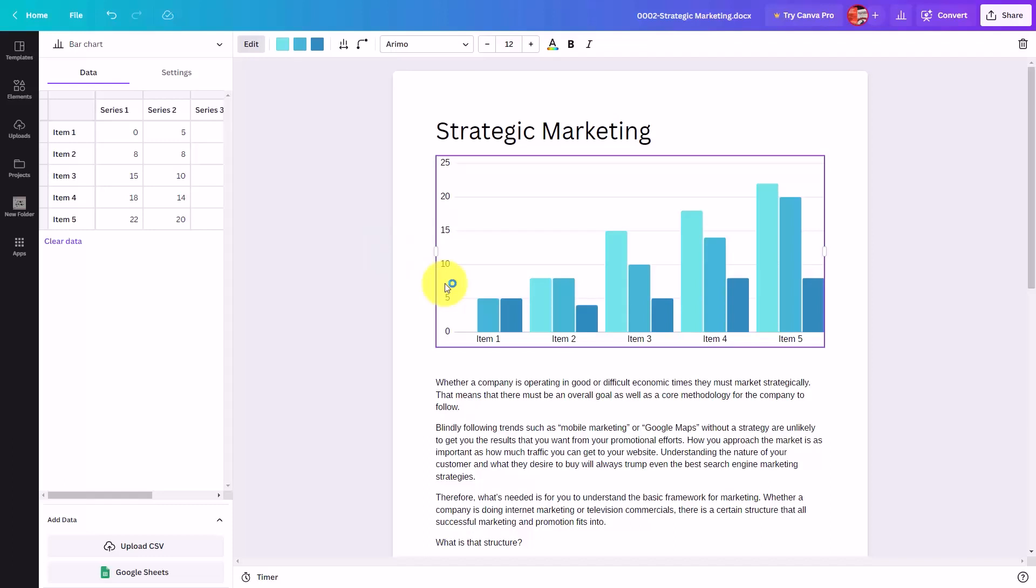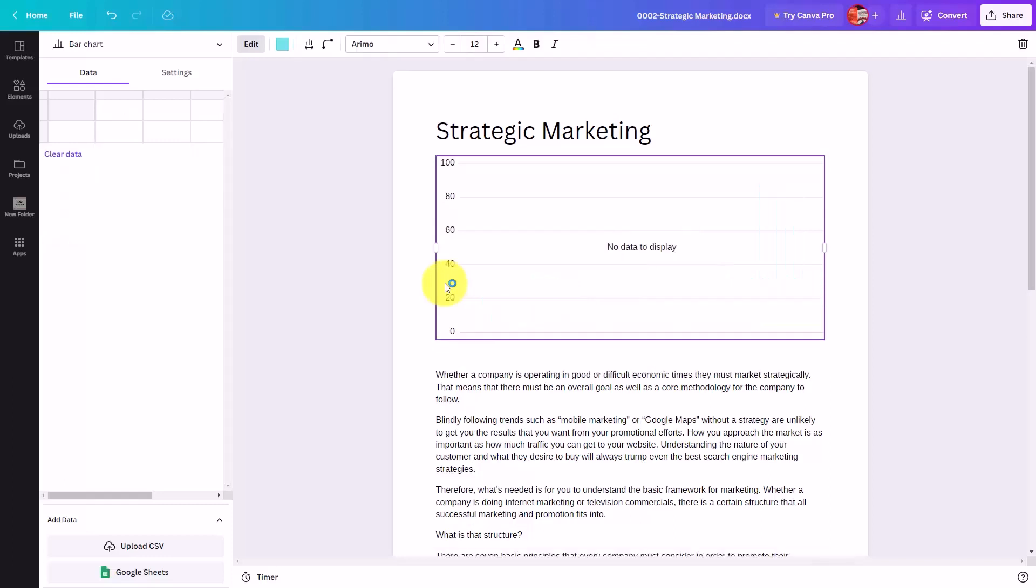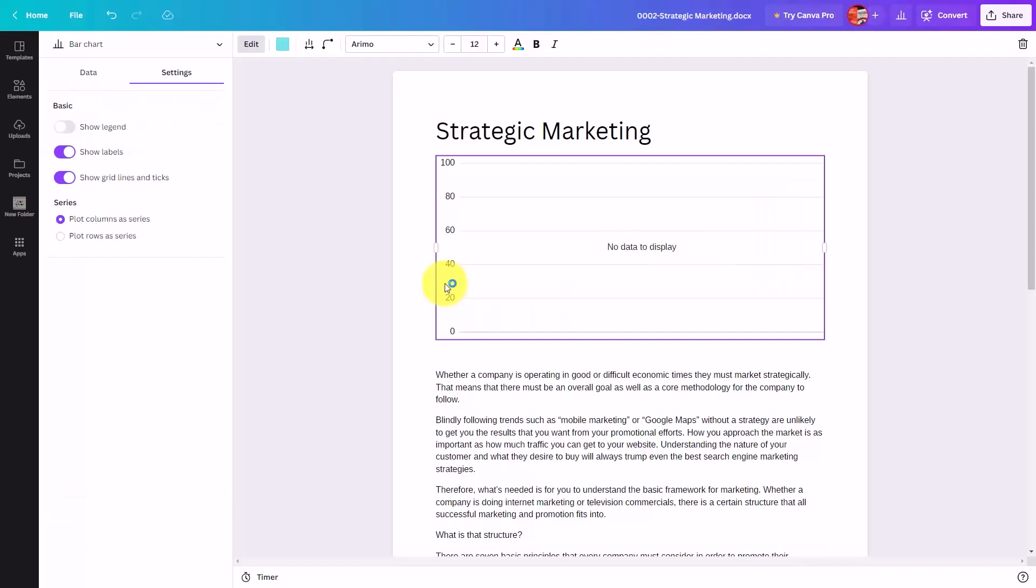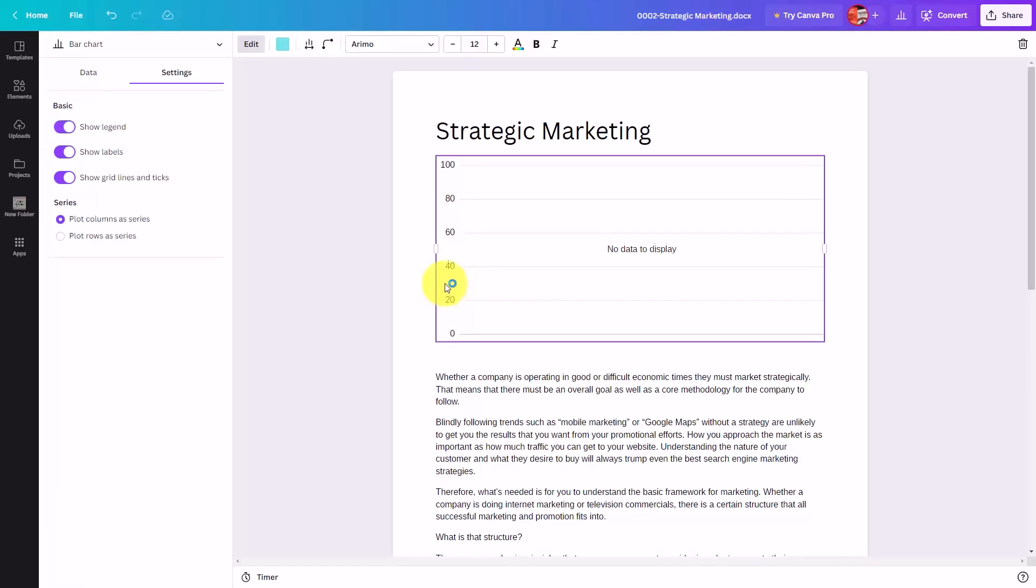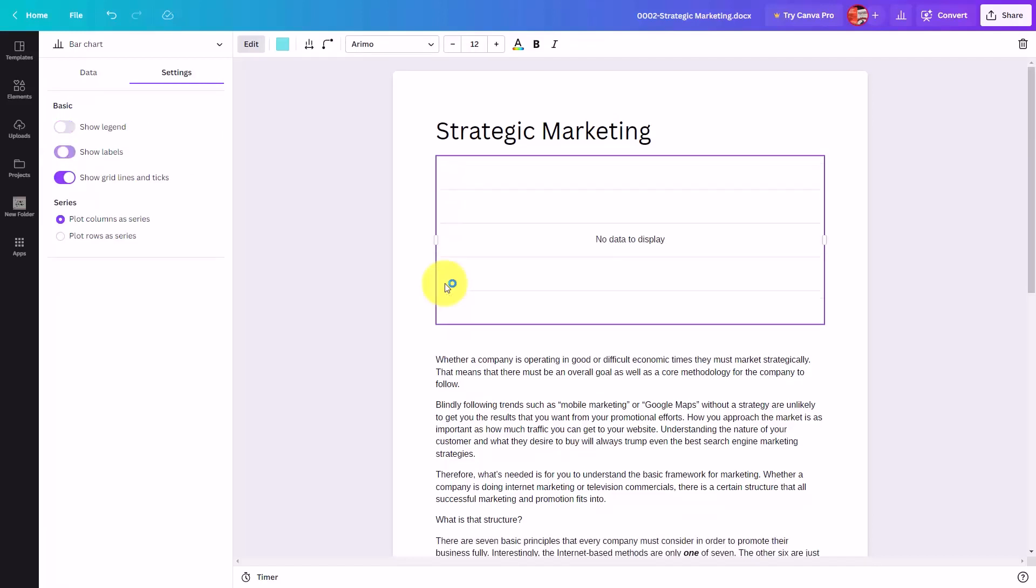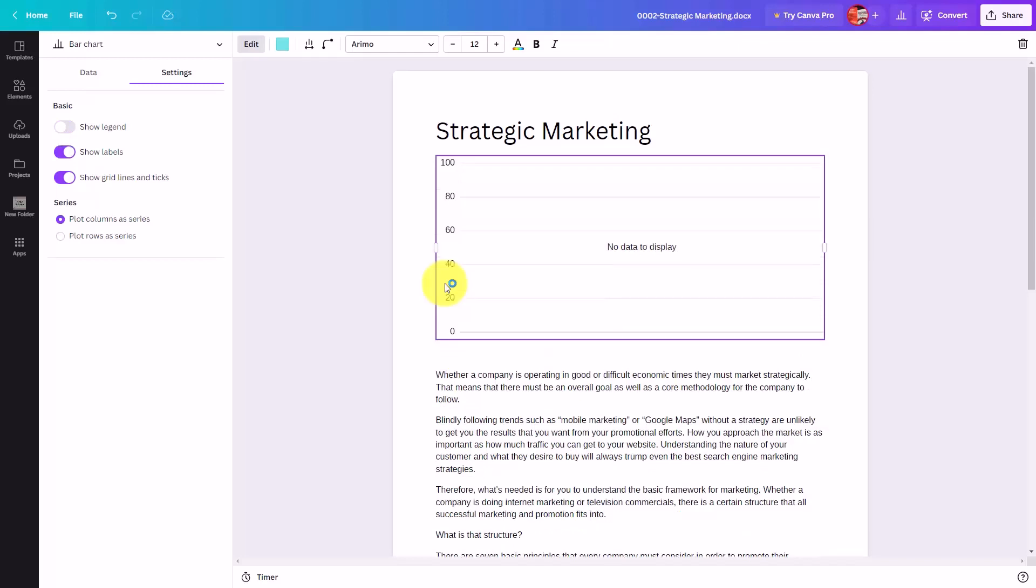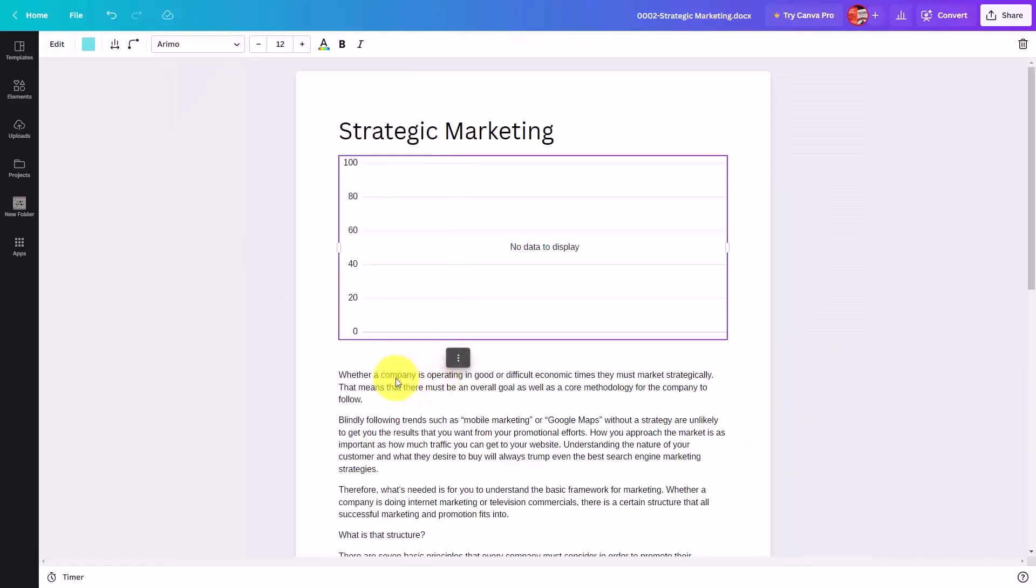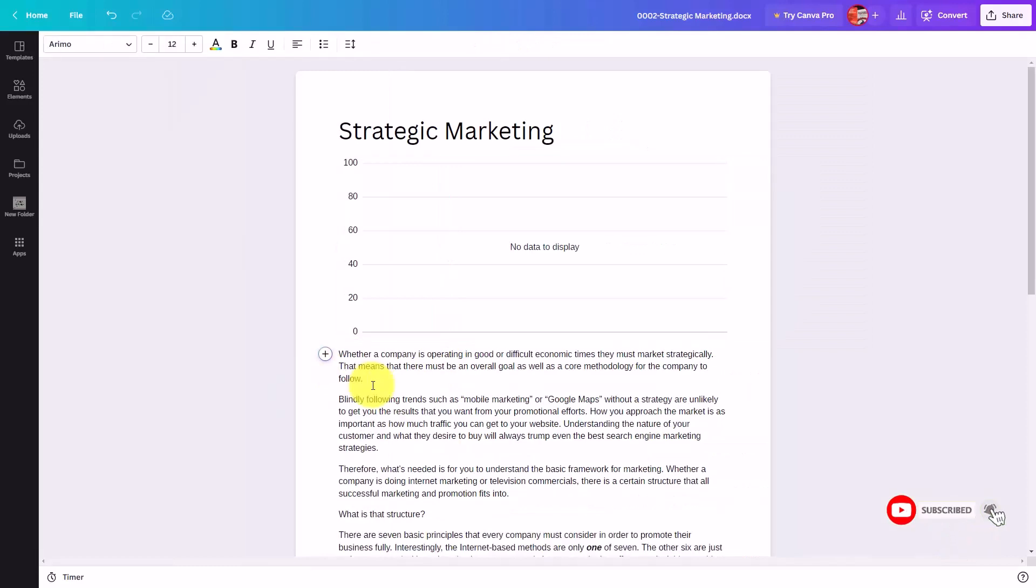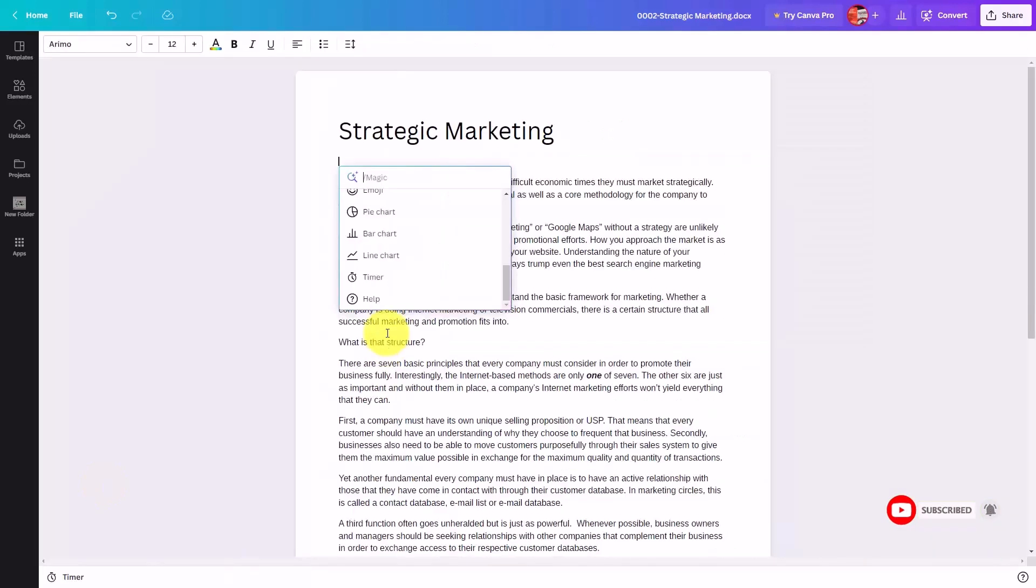You can then control the elements of the chart. You can clear all the data in the chart. You can control the chart by using the settings. If you want to show the legends, if you want to show labels, if you want to show grid lines. If we want to get rid of the chart, all we really need to do is to backspace over the chart.